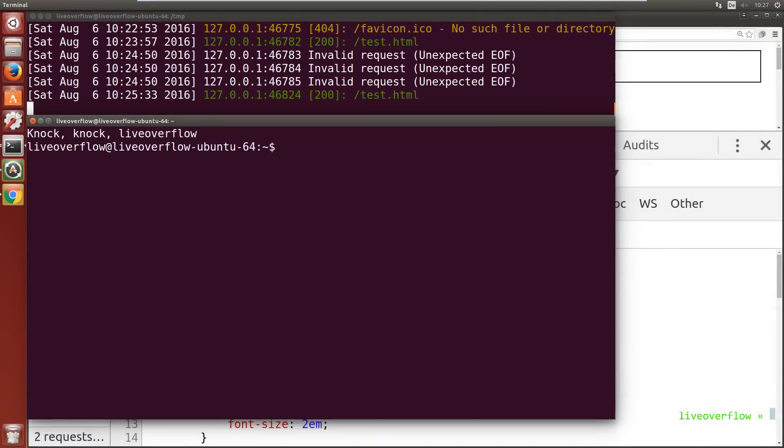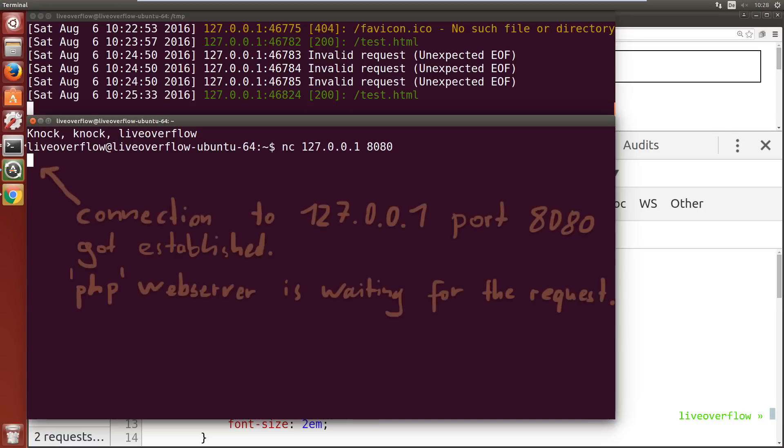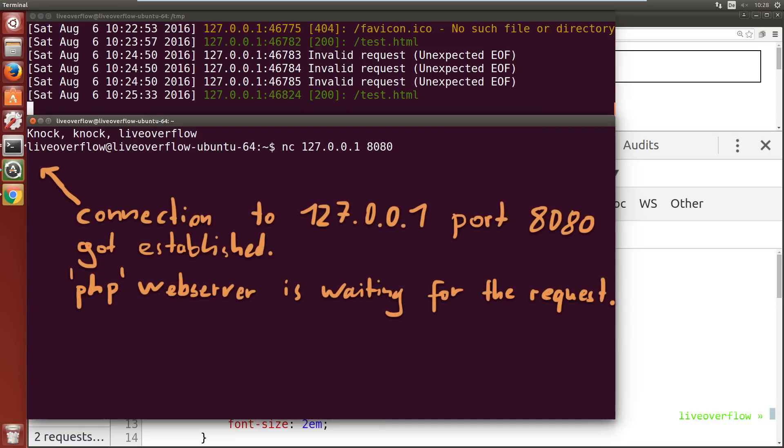So this means we can use netcat to send a TCP packet to the web server with any payload we want. And we can decide that we want to talk HTTP. Now let's request the test.html page. First we open a connection to the IP port. And when we type something, that text will be sent as a TCP payload to the web server. To request test.html we have to do the following. We start with the HTTP method GET, so we tell the server that we want to get a resource.